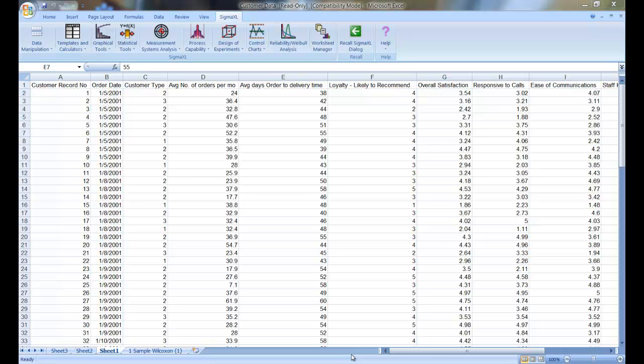In this example, I'm going to show you how to use a one-sample t-test for hypothesis testing in SigmaXL. The example I'm going to show you is taken from the SigmaXL workbook.